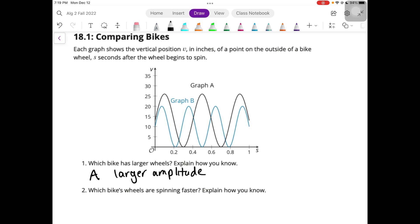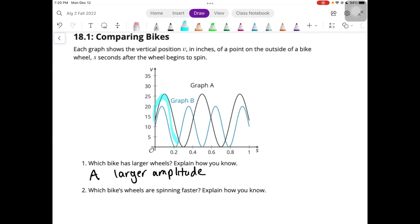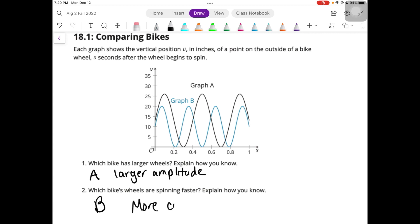And then which one is spinning faster? Which one has more revolutions in the same period of time? Graph B has one, two, three, and then some — three plus. And graph A has one, two, and then some. So graph B is going faster because there are more revolutions in one period — more cycles, more revolutions.